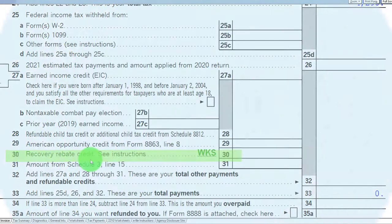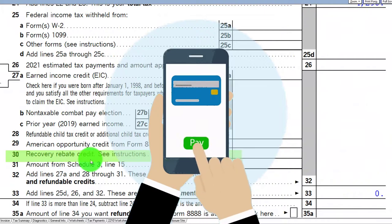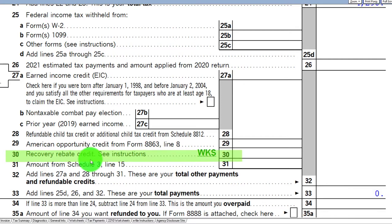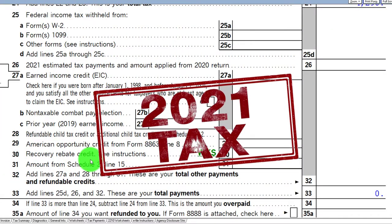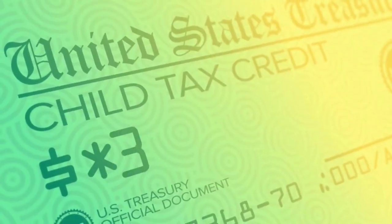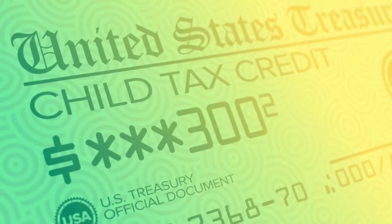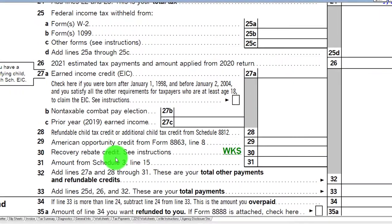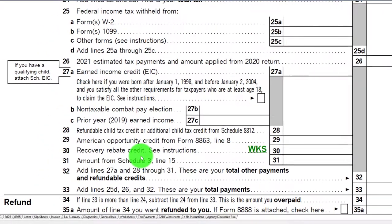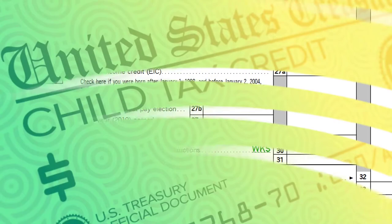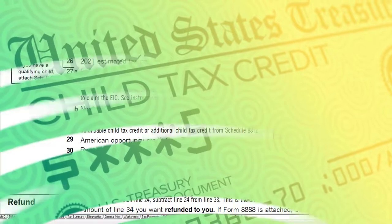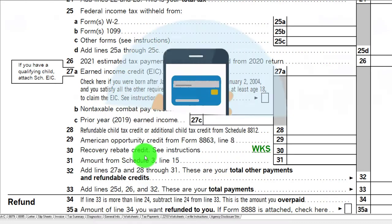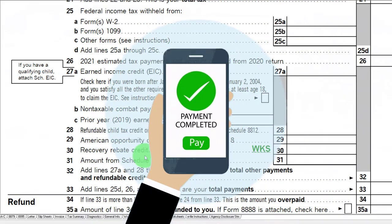What we're talking about here is the advanced payment, the stimulus payment, or the economic impact payment. The third economic impact payment is a prepayment of the Recovery Rebate Credit on the 2021 tax return, in a similar way as the advanced child tax credit payments were prepayments to the child tax credit. They tied that one together a little more efficiently and got the name more clearly on it, so people probably have a better understanding. The Recovery Rebate Credit, before they started doing these stimulus checks, we hadn't seen it before, and then we had this prepayment concept, which is new to most people.